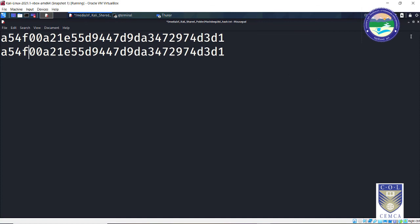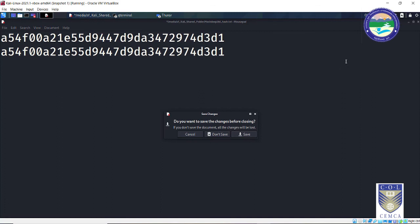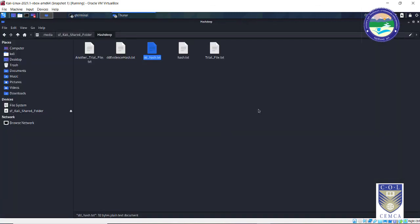So we can say that there is no modification or no tampering of evidence which has taken place during the process of chain of custody. So this is how Hashdeep tool comes really handy as it can audit the various evidences we have got. It will tell you whether so and so file is matching its hash value or not, whether the file has been modified or not. So this is what Hashdeep tool is used for.